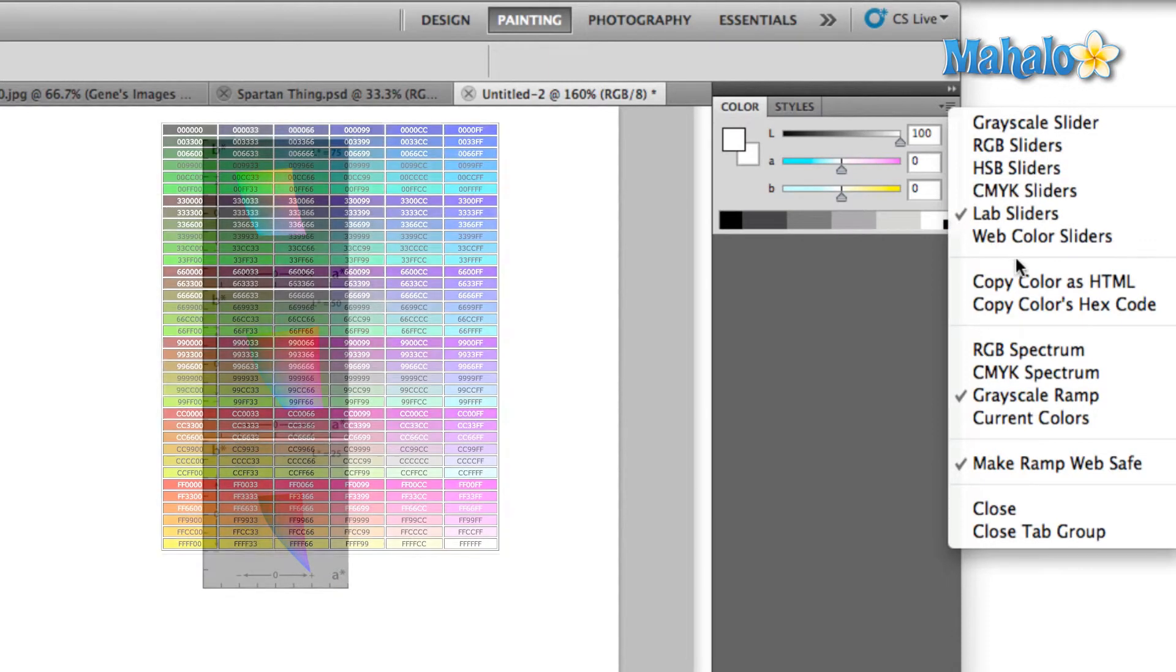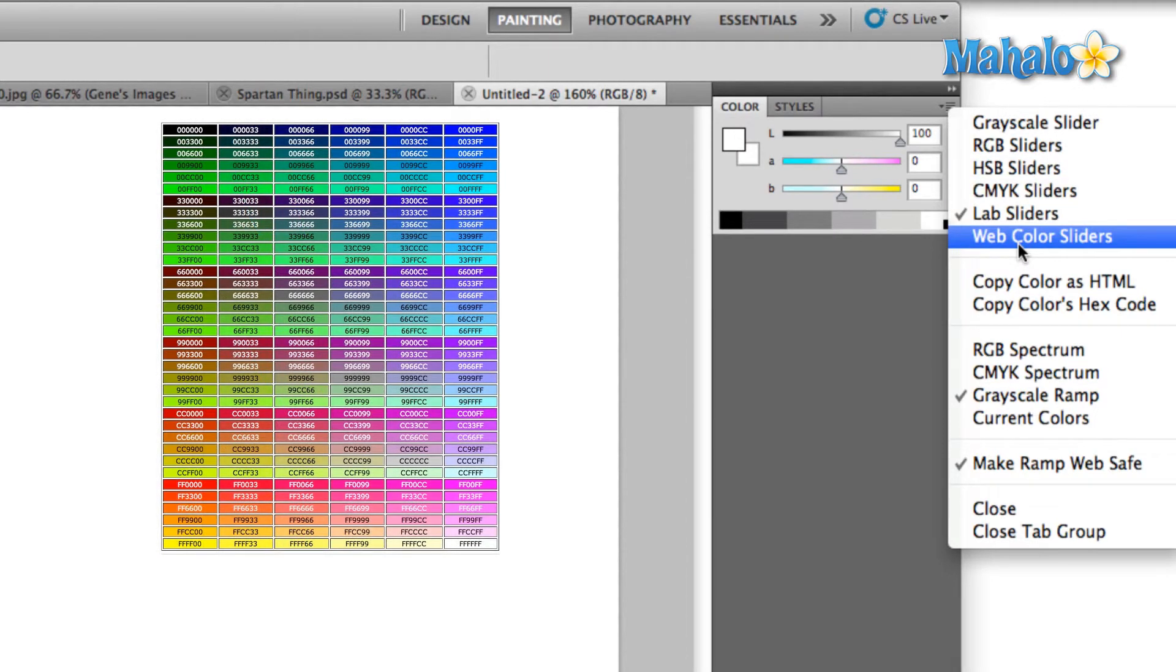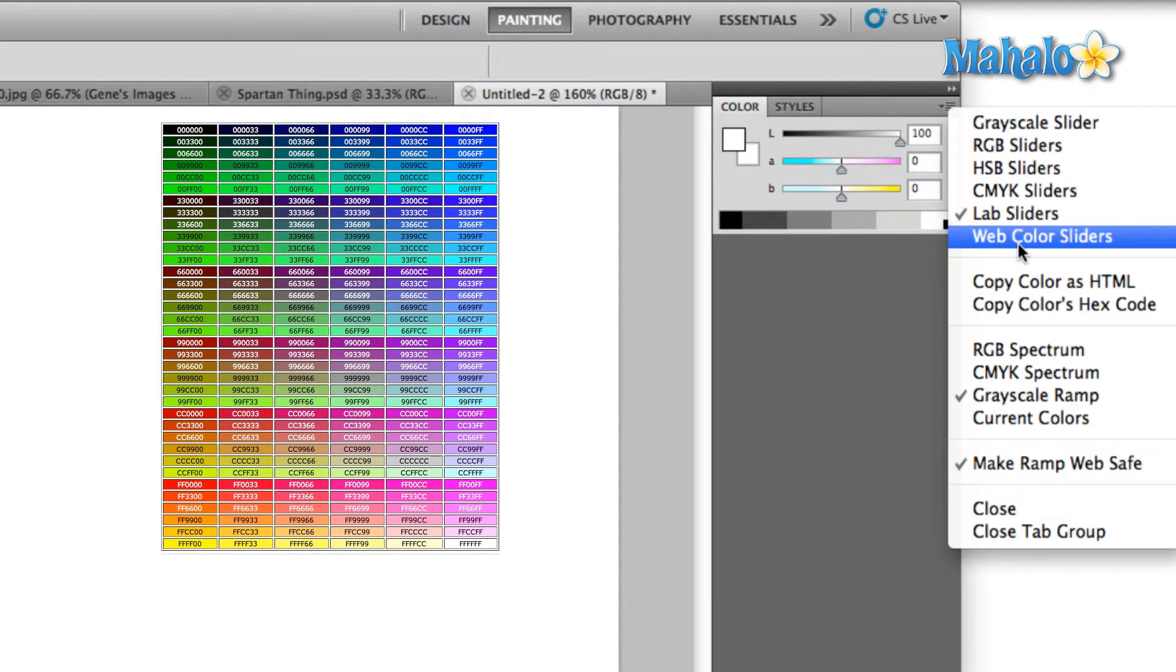The last option down here at the bottom is the web safe option. In the early days of the internet, monitors were only capable of producing a finite amount of color. The web safe color group is that set of colors that can be reproduced easily on early computers.